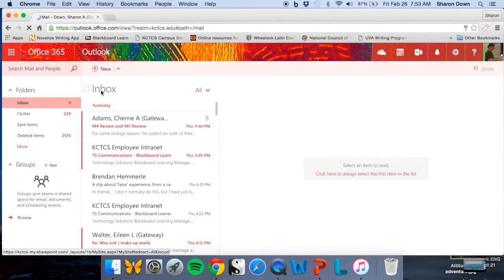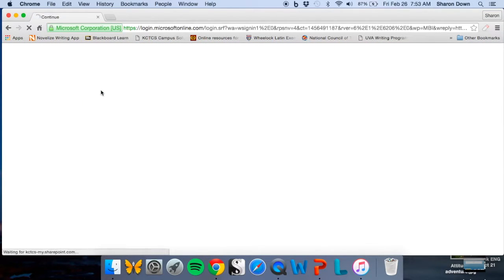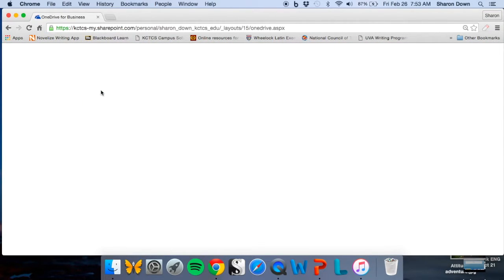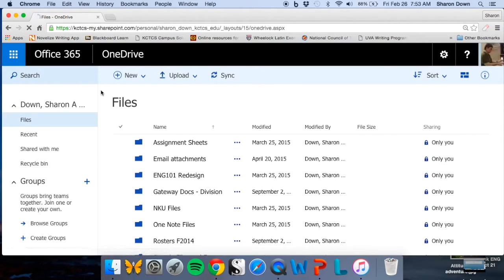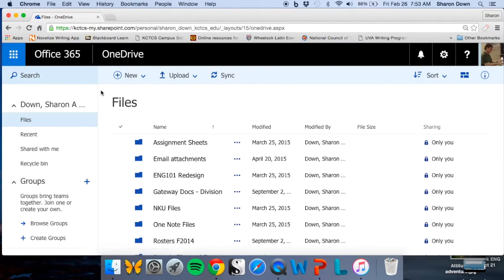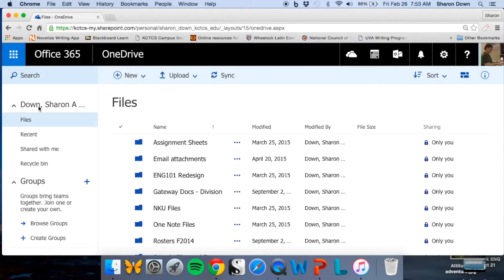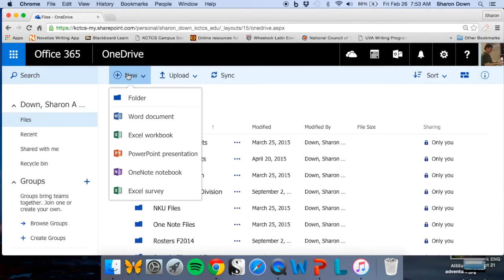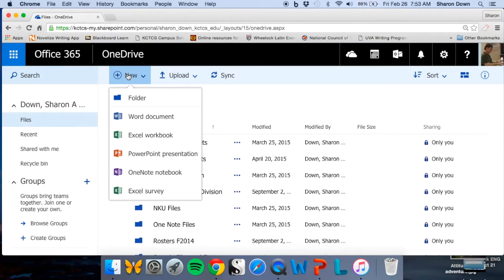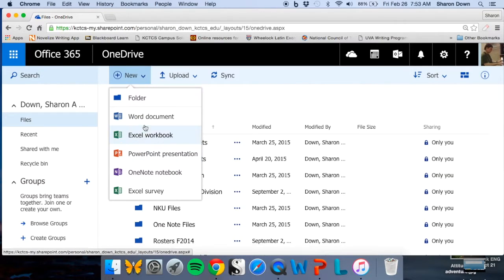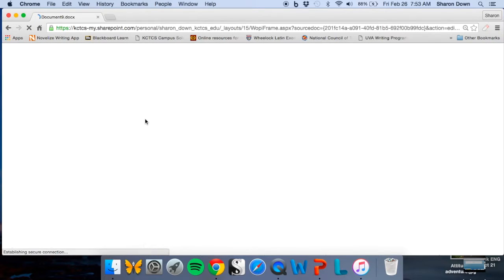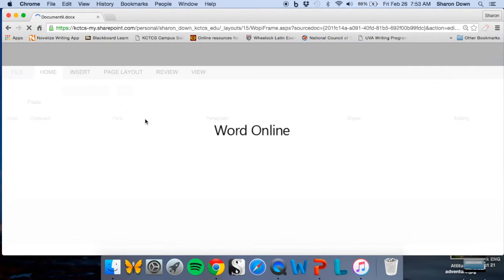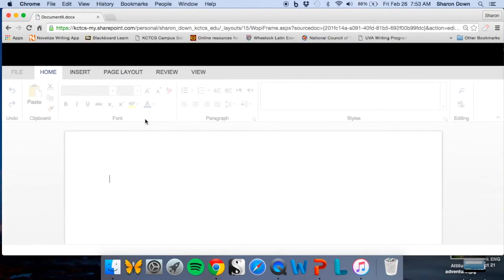So click on the cloud icon for OneDrive and it will take you in here. Now once you're in here, you can create a new file by clicking on the word New right here. And you see you have the option to create several different kinds of things. What I want you to do is do it as a Word document. So we come in here and now we're in Word Online.